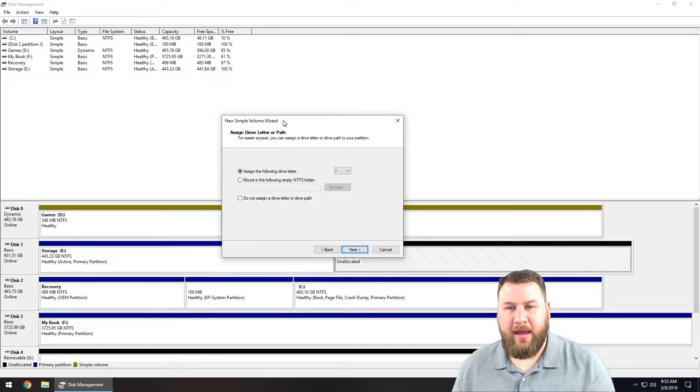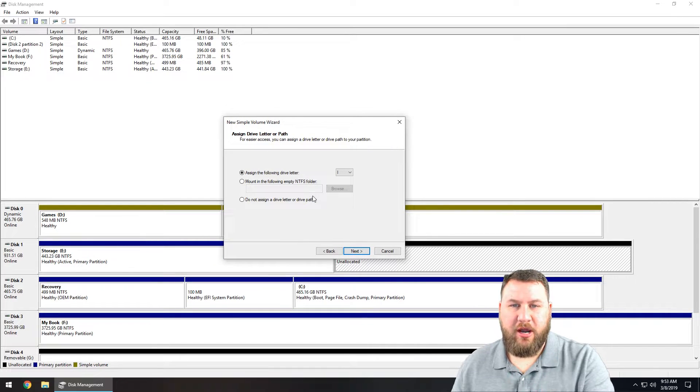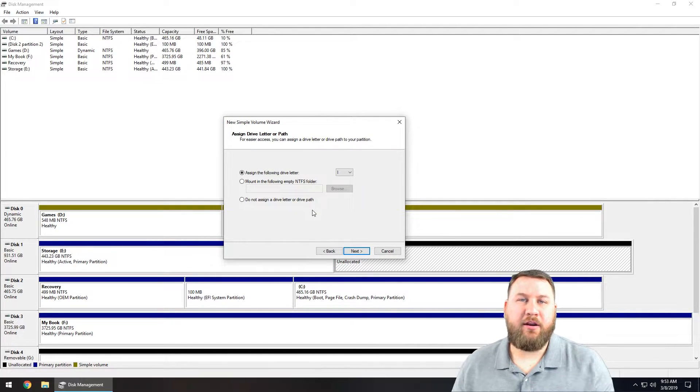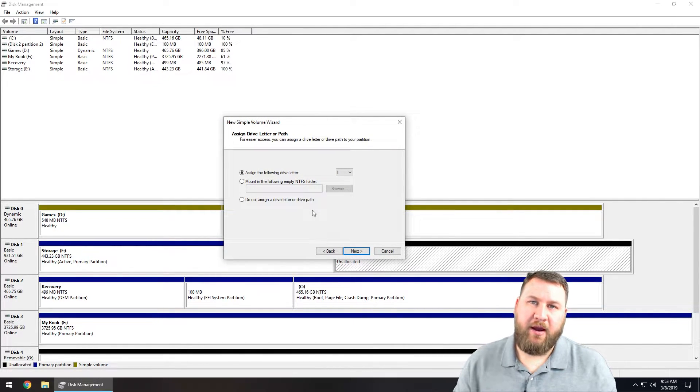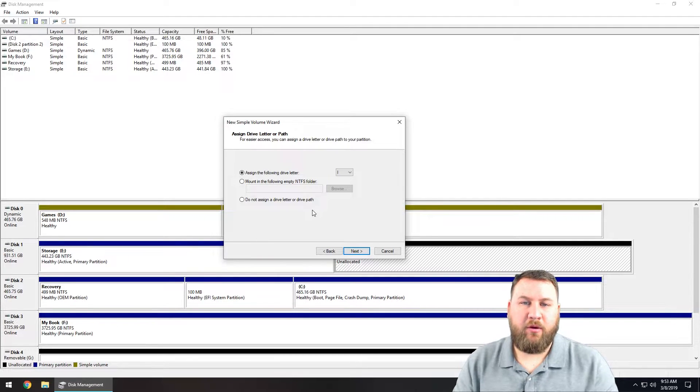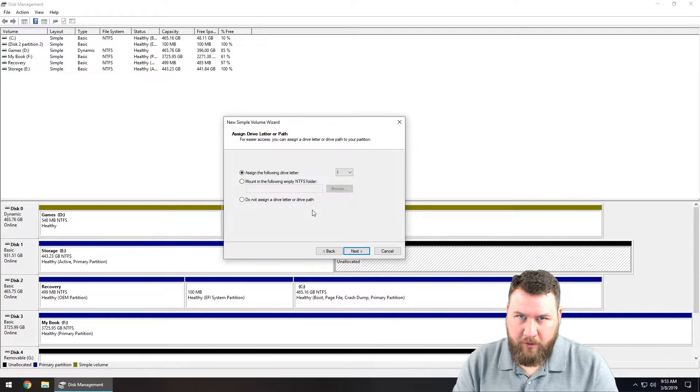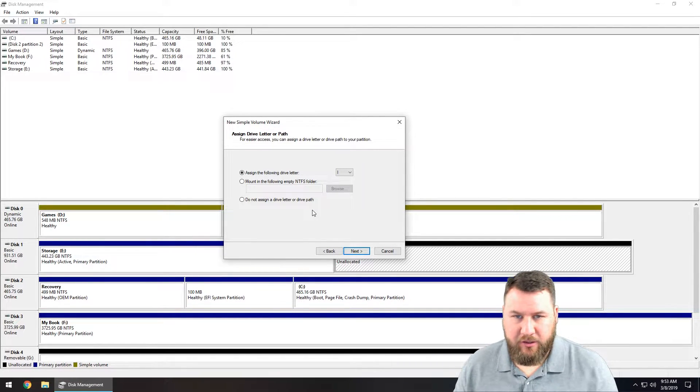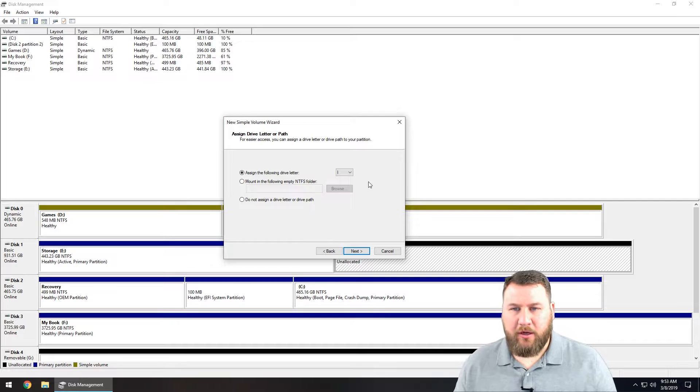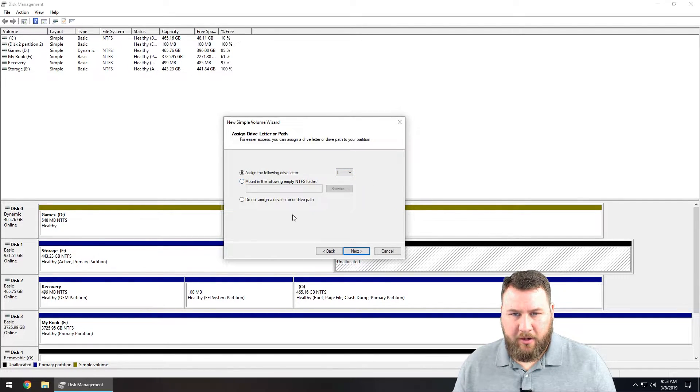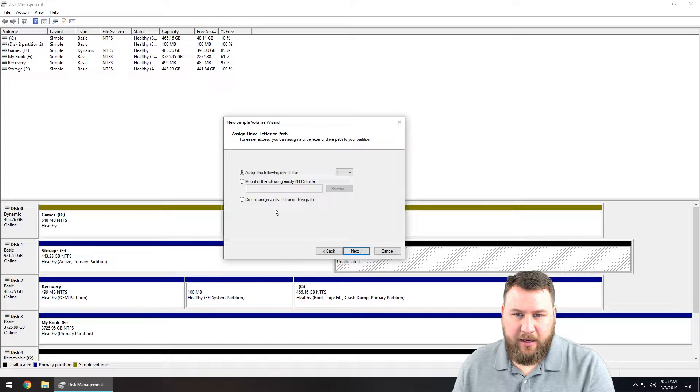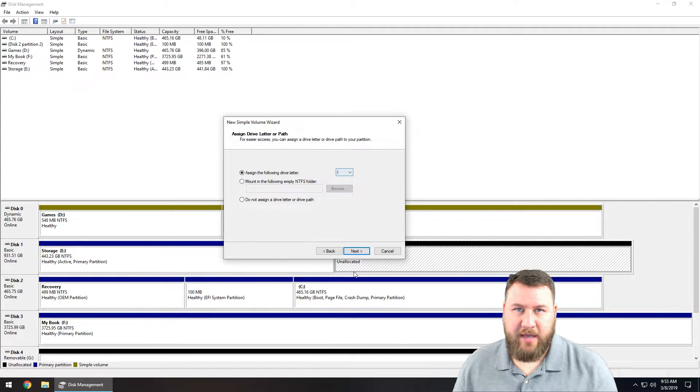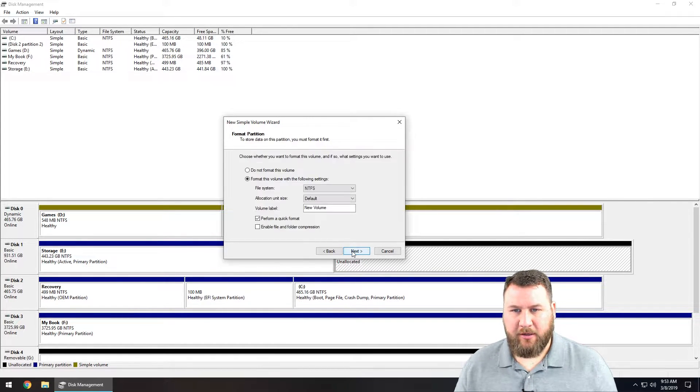Keep in mind if you do have whatever drive you set, if you end up changing it later on and you have network files and stuff like that shared through the network, you will have to go through and update those since the drive letter will have changed. So we're going to just set it for drive I. I'm not going to mount it and I'm not going to do 'do not assign a drive letter or drive path' because I do want it to have a drive letter. So I'm going to click on next.